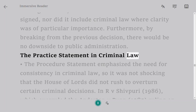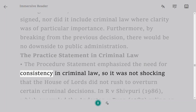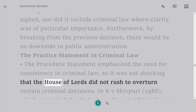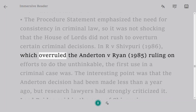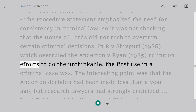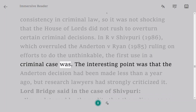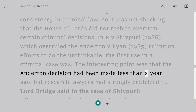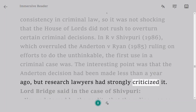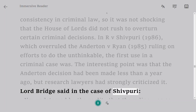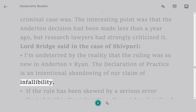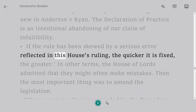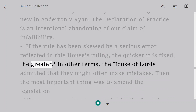The Practice Statement in Criminal Law. The procedure statement emphasized the need for consistency in criminal law, so it was not surprising that the House of Lords did not rush to overturn certain criminal decisions. In Arvishapuri, 1986, which overruled Anderton v. Ryan, 1985, ruling on attempts to do the impossible, the first use in a criminal case was made. The interesting point was that the Anderton decision had been made less than a year ago, but research lawyers had strongly criticized it. Lord Bridge said in the case of Shivpuri: I am undeterred by the reality that the ruling was so new in Anderton v. Ryan. The Declaration of Practice is an intentional abandoning of our claim of infallibility.